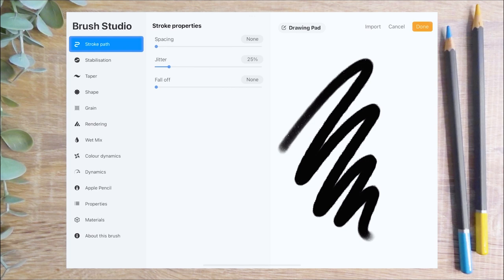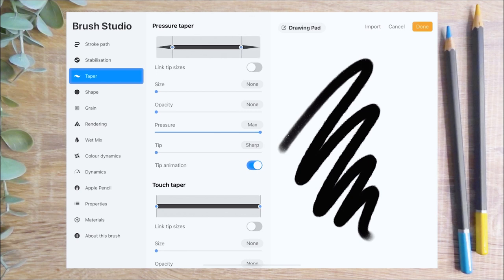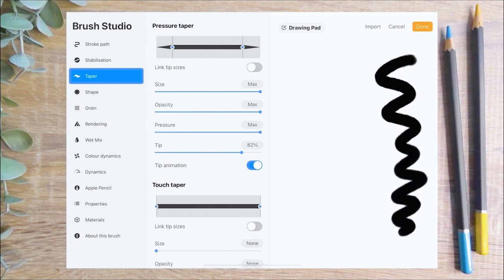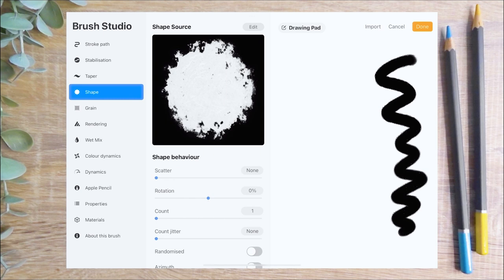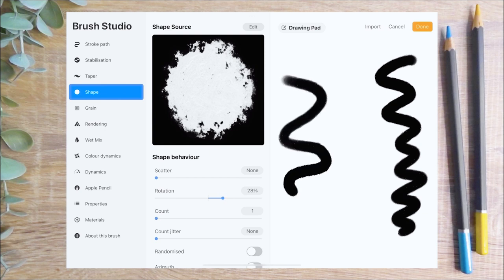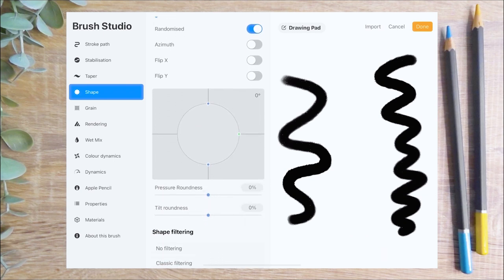I start by turning the spacing to zero and increasing the jitter to 25%. On the stabilisation menu, I'm going to increase the streamline pressure to 20% and the stabilisation amount to 30%. Next I'm going to select the taper menu and begin by pulling in the pressure taper at the ends. I'm also going to increase the size to maximum and the opacity to maximum, and pull up the tip slider to make the brush blunter at the end. For the touch taper, I'm going to pull the size and opacity to maximum. On the shape menu, I set the rotation slider to 28%, which adjusts the rotation of the shape relative to the direction of your stroke. I'm setting the randomize switch to on, which randomizes the rotation of the shape when the stroke begins, making each stroke different to the one before.